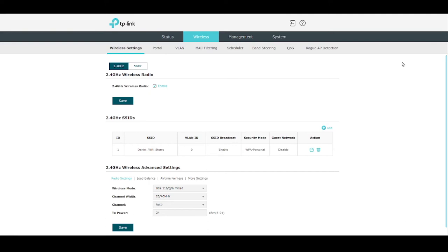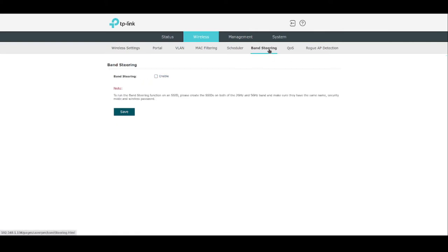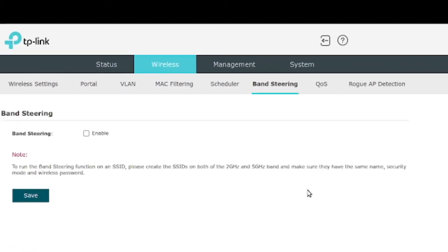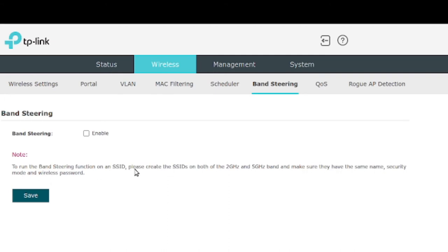This particular access point comes with 2.4 and 5 GHz Wi-Fi, as any modern Wi-Fi AP does these days. And there's a little option here for band steering that's not enabled by default, and I think it's very useful. Let me read what it says. To run the band steering function on an SSID, please create the SSIDs on both the 2 GHz and the 5 GHz band and make sure they have the same name, security mode, and wireless password.